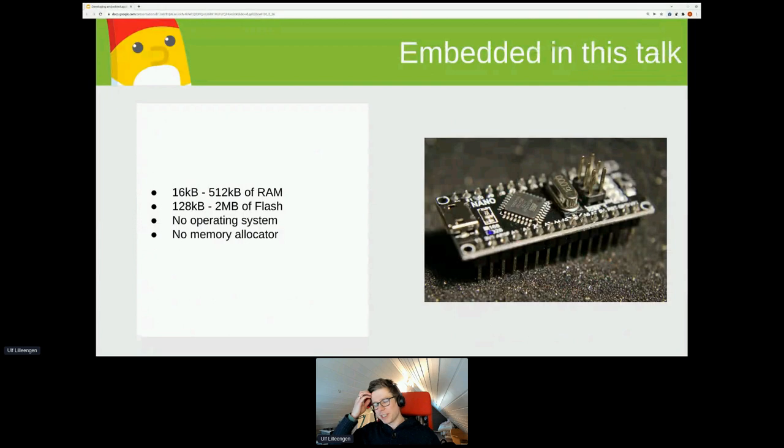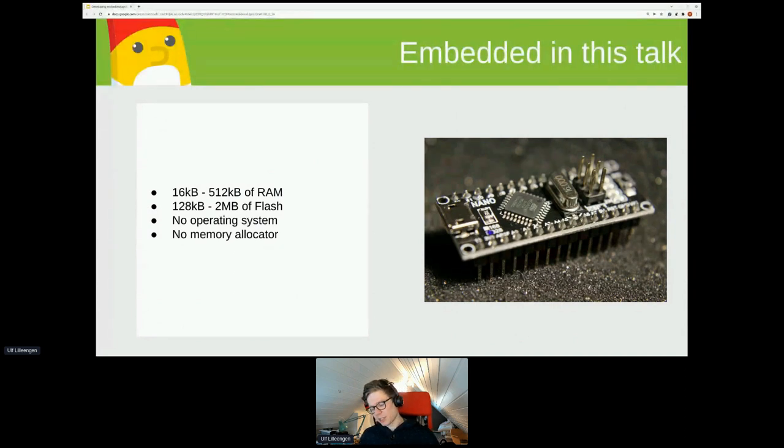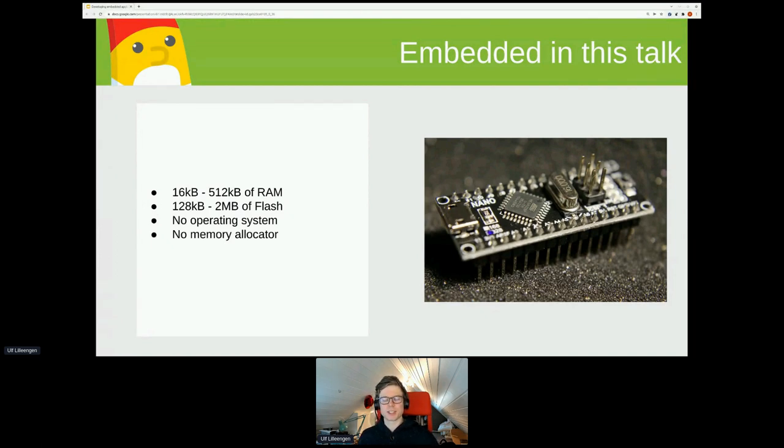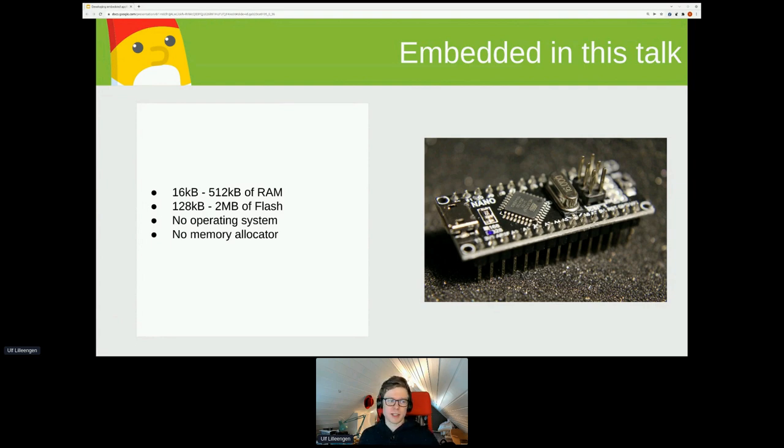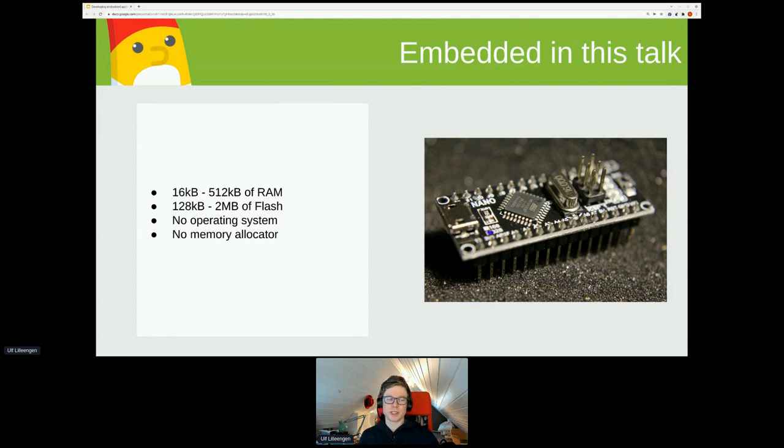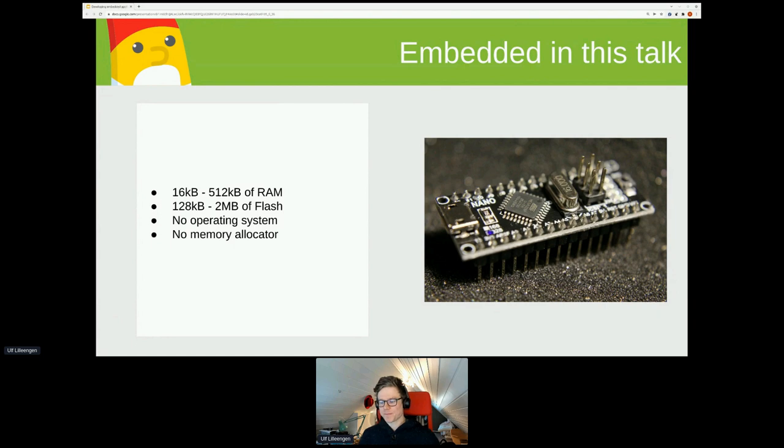So we're going to start a bit about why we're actually doing Rust for embedded in the first place. Then we're going to sort of go through these Rust applications layer by layer, starting with directly accessing the hardware, then seeing what abstractions you can use. And we'll end up with some application that actually talks to the cloud.